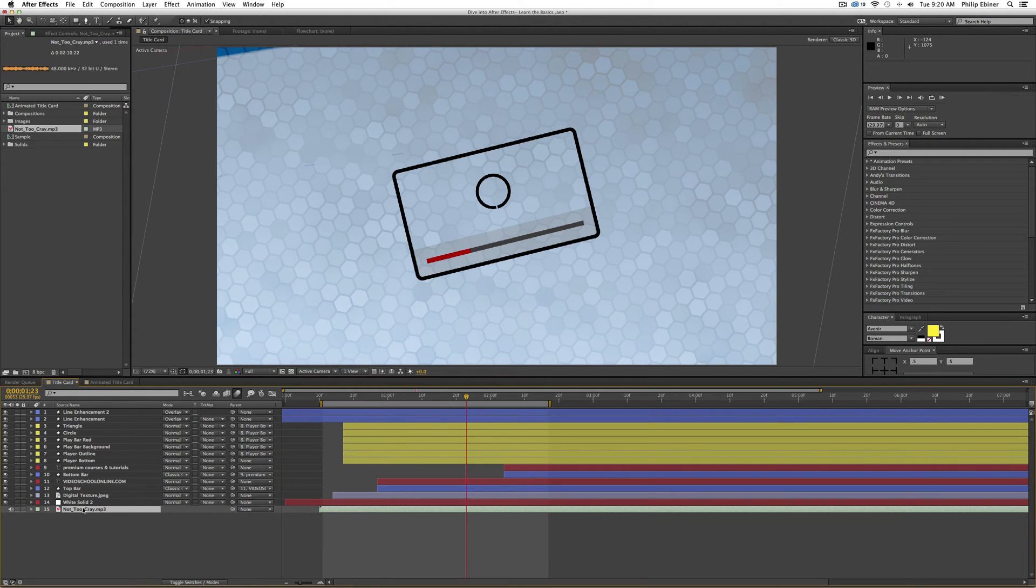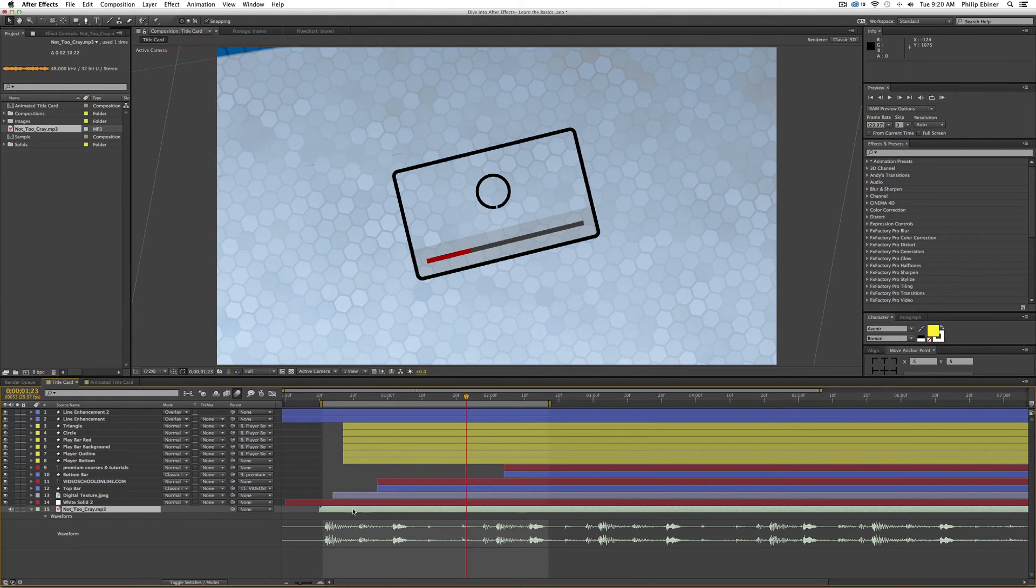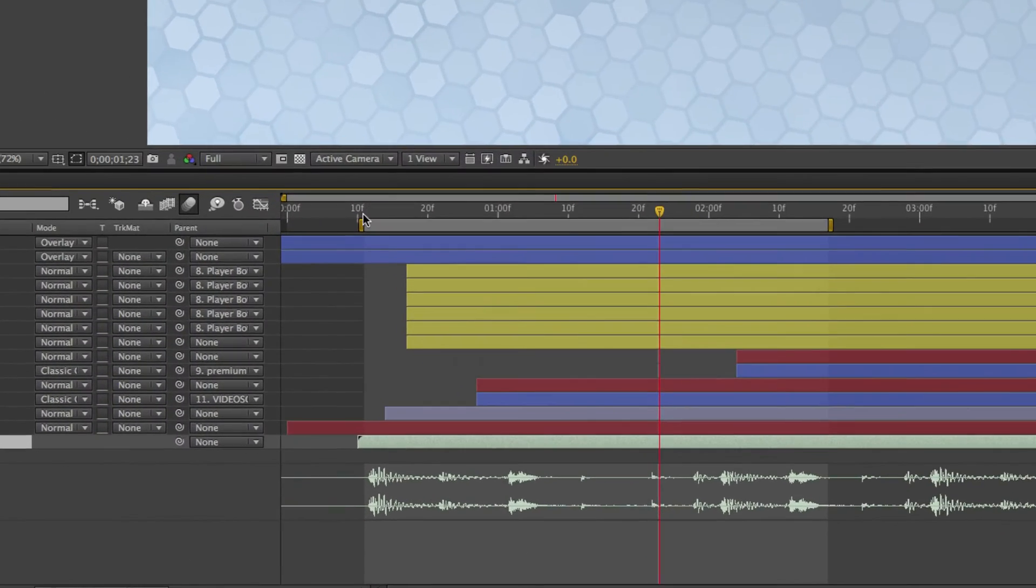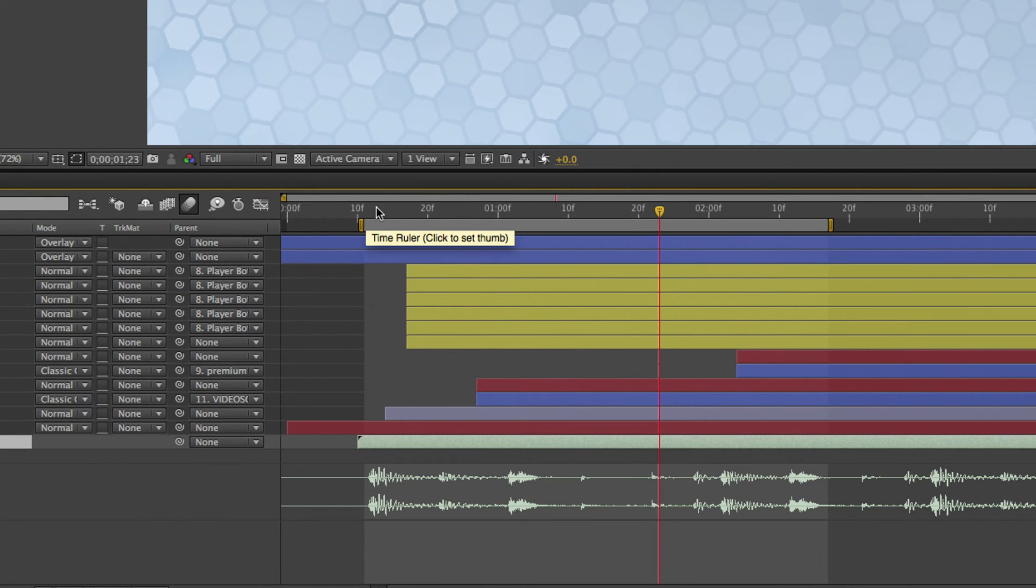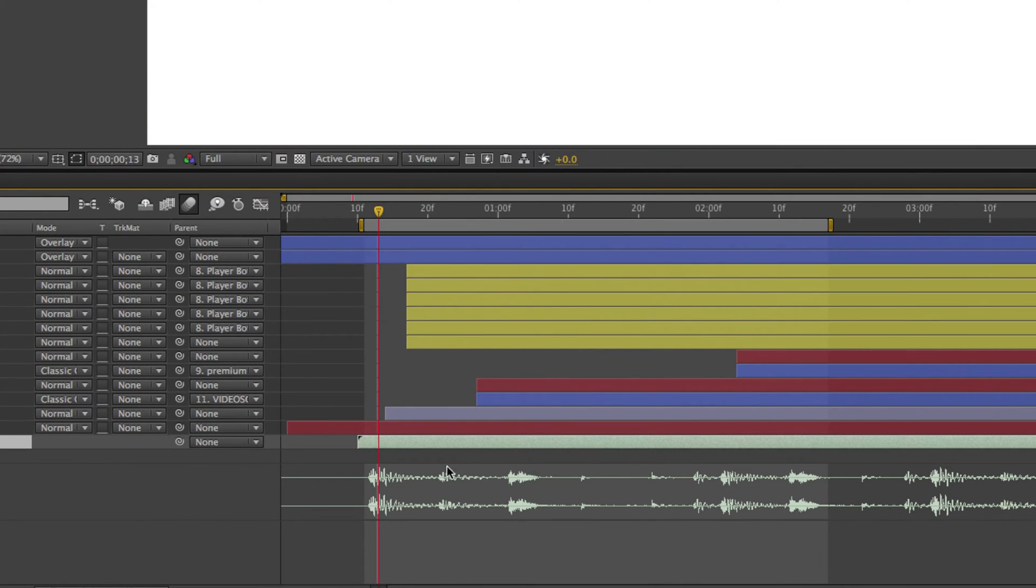So to look at the waveform of this audio track, just hit L twice on your keyboard. That brings up this waveform. So now I can visually see where different elements of this audio track are.